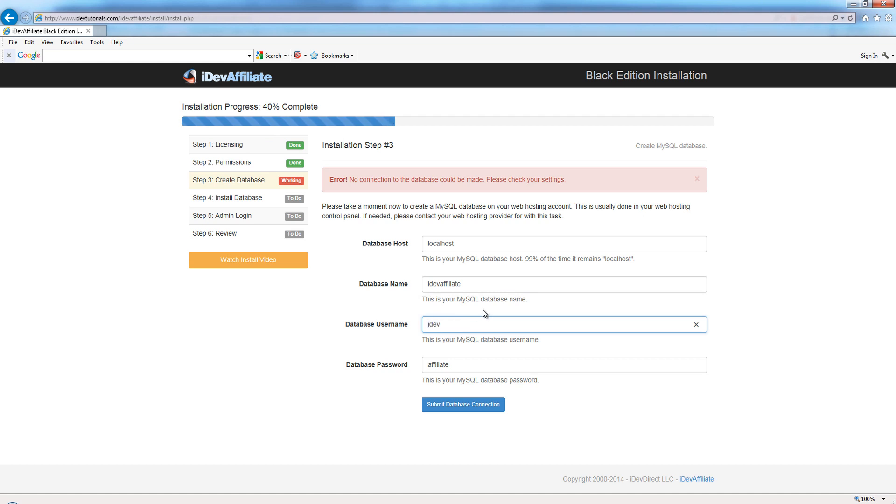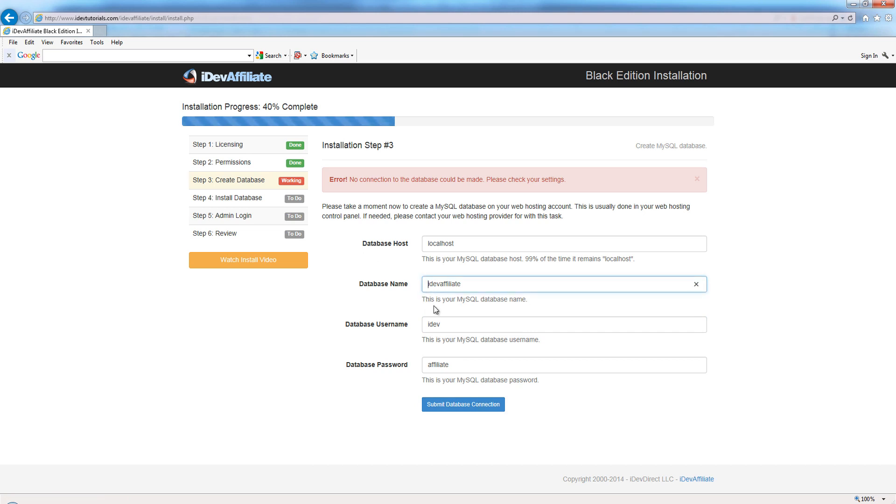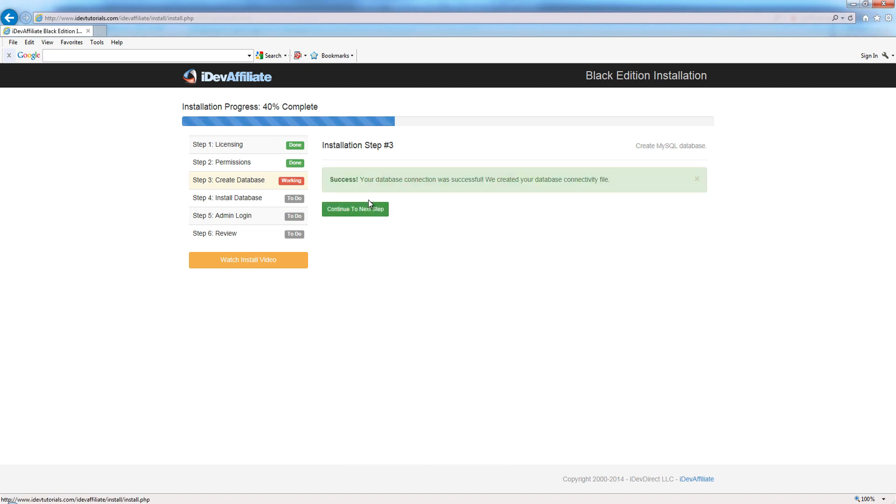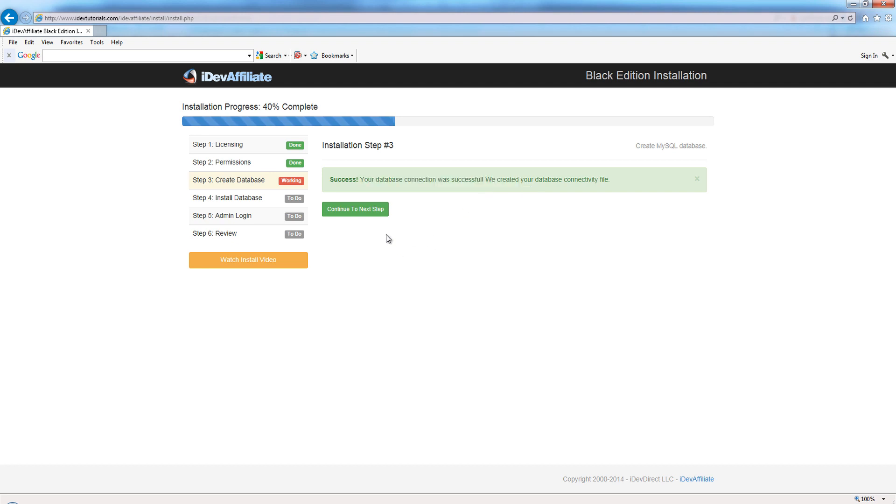No connection could be made. That's because these settings are incorrect, and you may run into that. The most common reason is sometimes people will leave off this prefix here. They created the database called IDevAffiliate and the username called idev, so these are the settings they try to use, and it doesn't work. With cPanel and several other servers, you actually have to use the prefix that comes with your database. I think it was 'idevaffiliate' - I think that was the prefix. If we submit, you'll notice it now says database connection was successful.